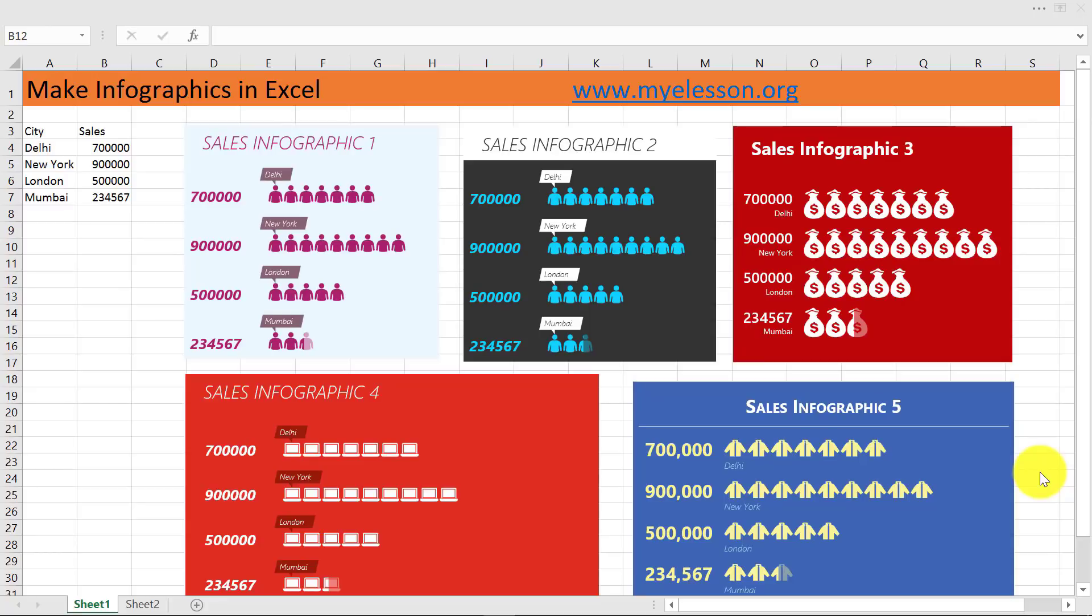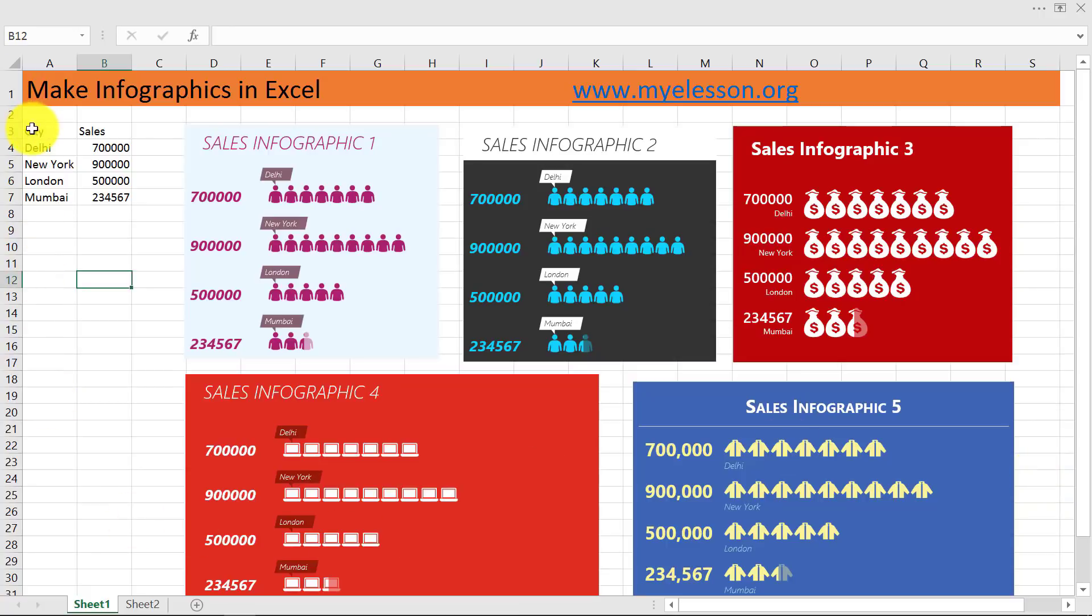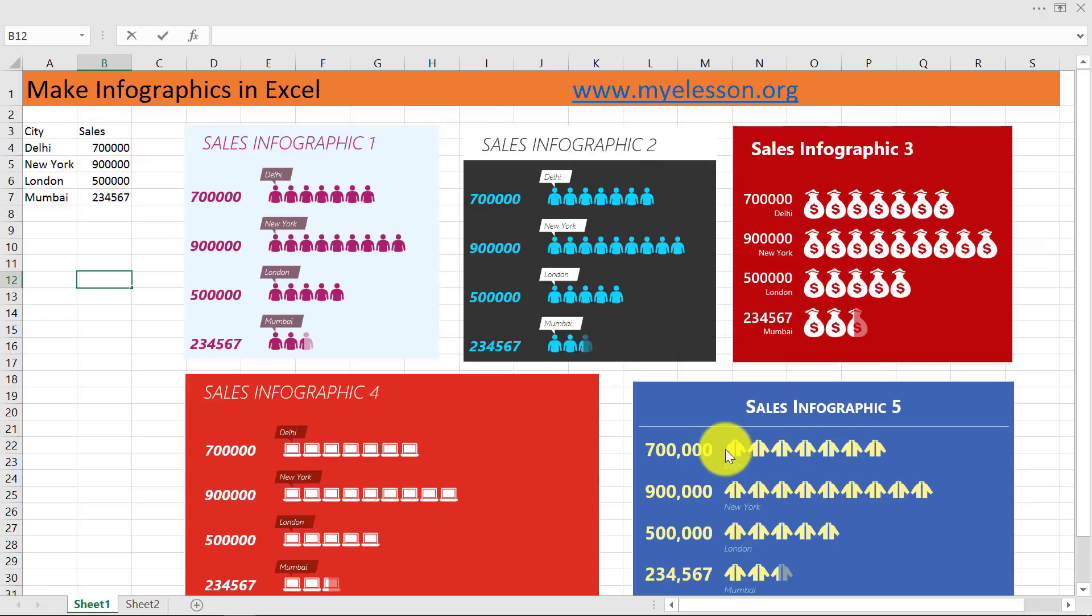Hello and welcome to my e-lesson. I'm your guru and in this video I'm going to tell you an amazing option in Excel. That is to create infographics. So this is the data that I used, city's name and the sales, and I was able to convert them into infographics like these with just a single click.